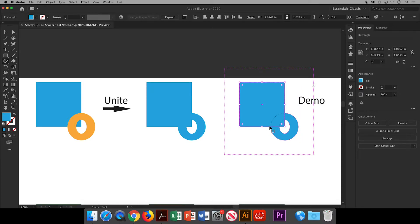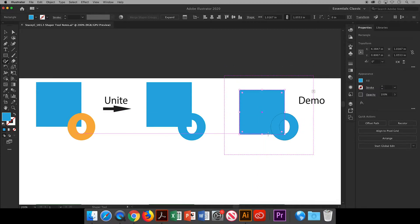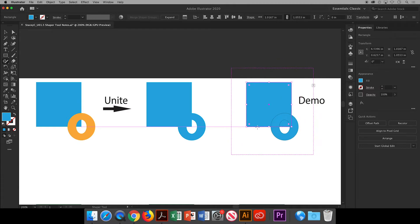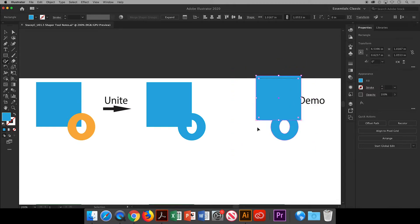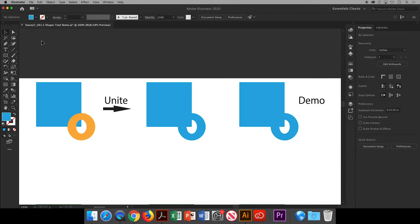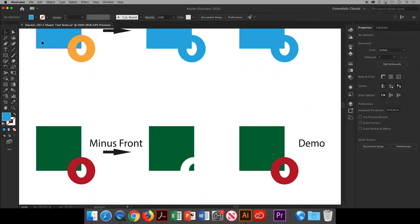But first I want to show that the two shapes are still live. Using the Shaper tool you can click on the objects to bring up what's called a Shaper group. You can now click on the square and notice that it can still be moved so you can continue to make adjustments after the shapes are united.